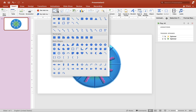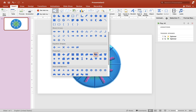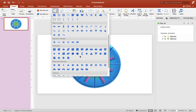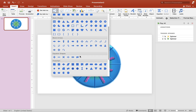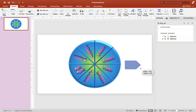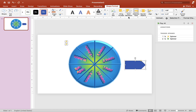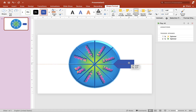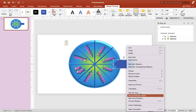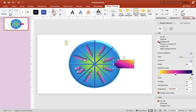Now I want to make an arrow or pointer for the spinner. Go to Shape Tools and choose an arrow shape. Drag it to the size and length you want, flip it horizontally, then drag it onto the spinner. Remove the outline, right-click to open Format Shape, and choose a gradient color — I'll go with something purplish. Change it to radial gradient.